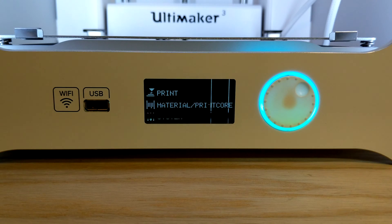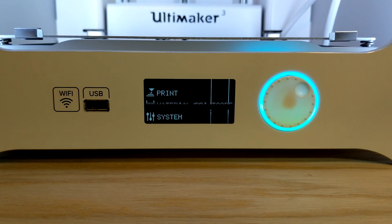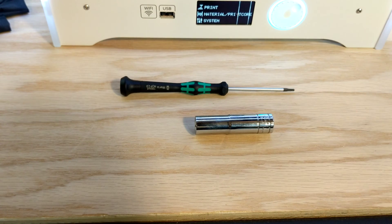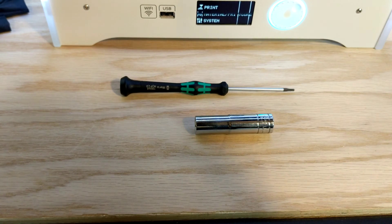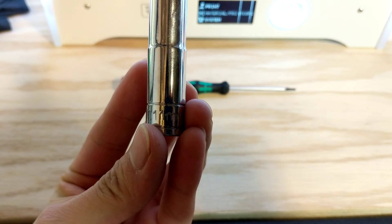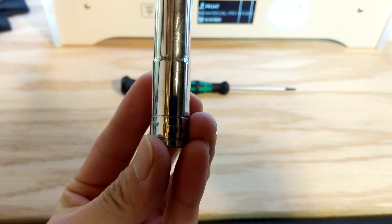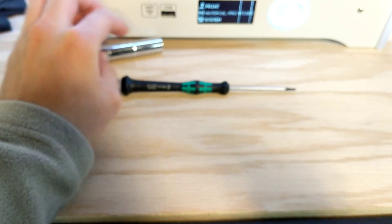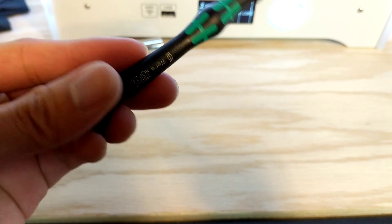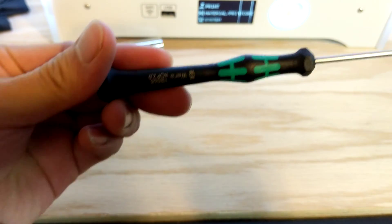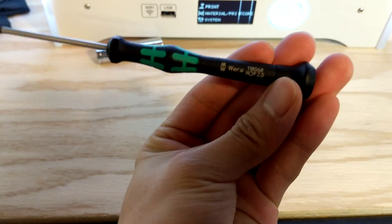In this video, we'll be going over how to replace the screen on Ultimaker 3. You're going to need the following two tools: an 11mm nut driver and the screwdriver that came with your Ultimaker.